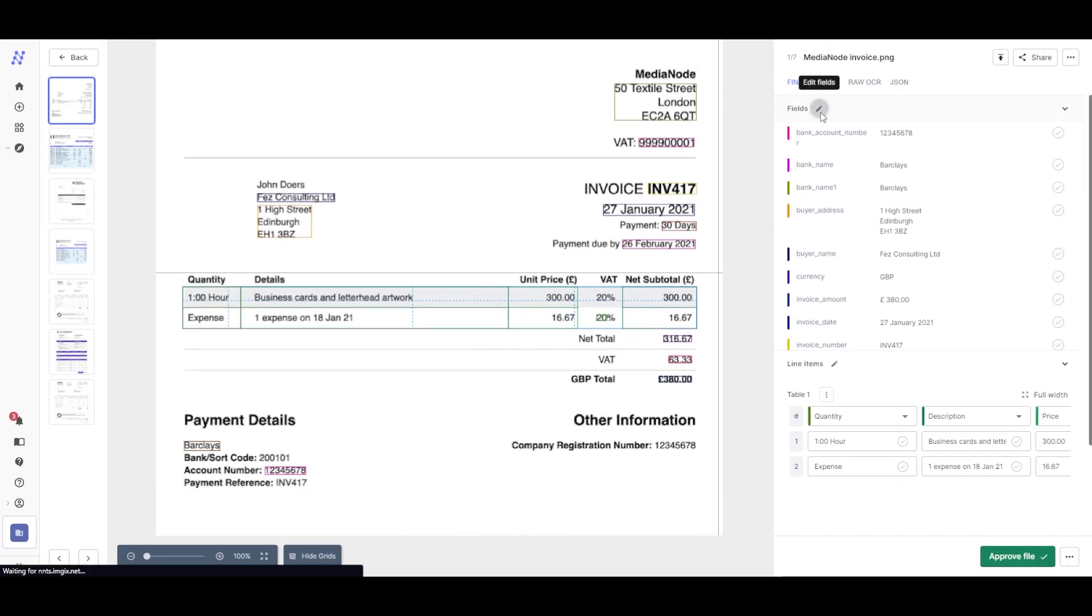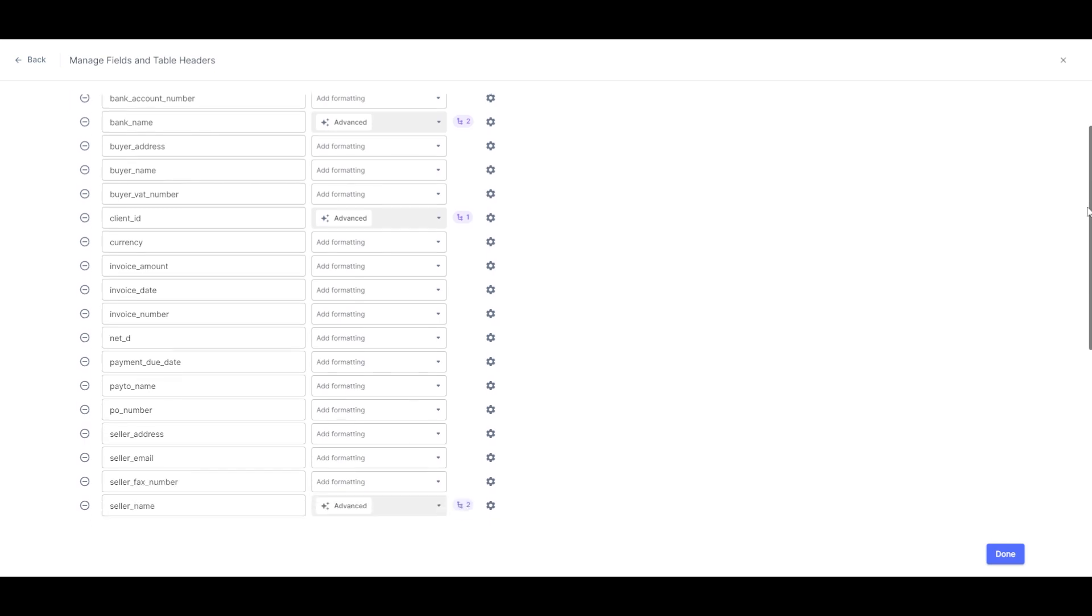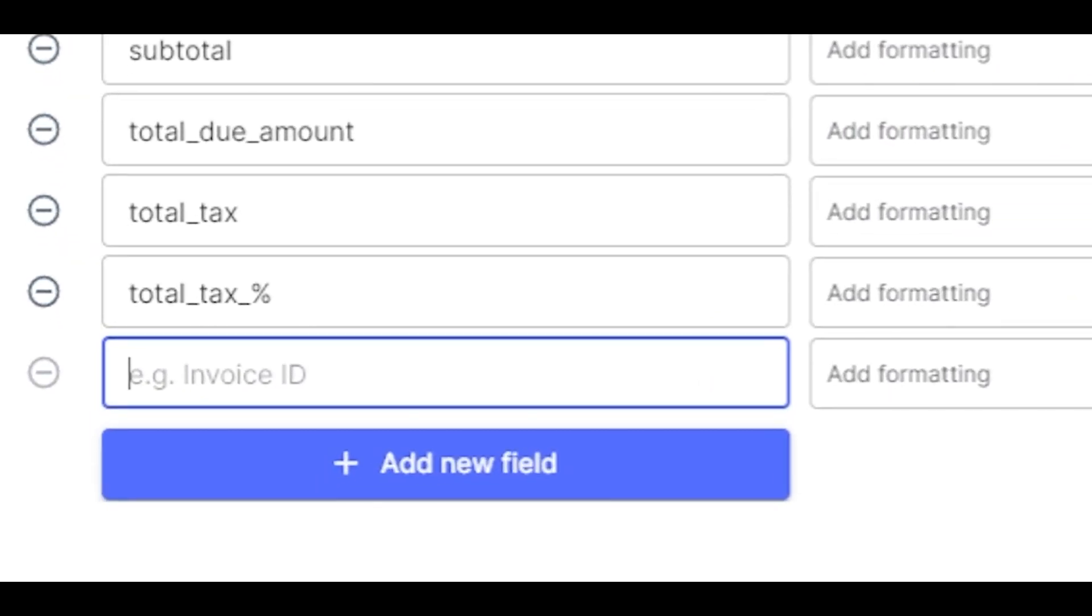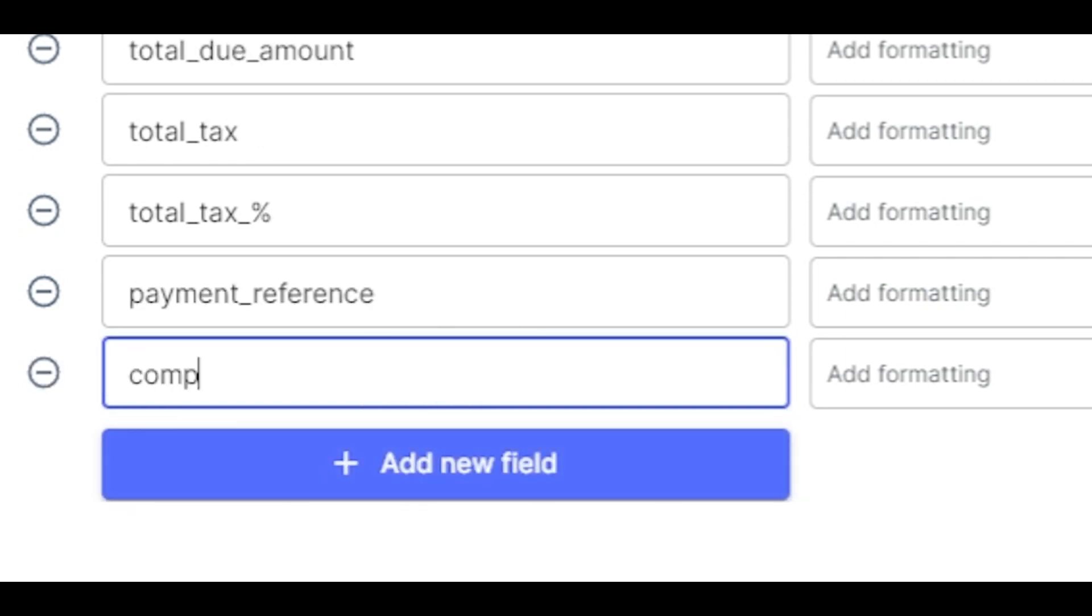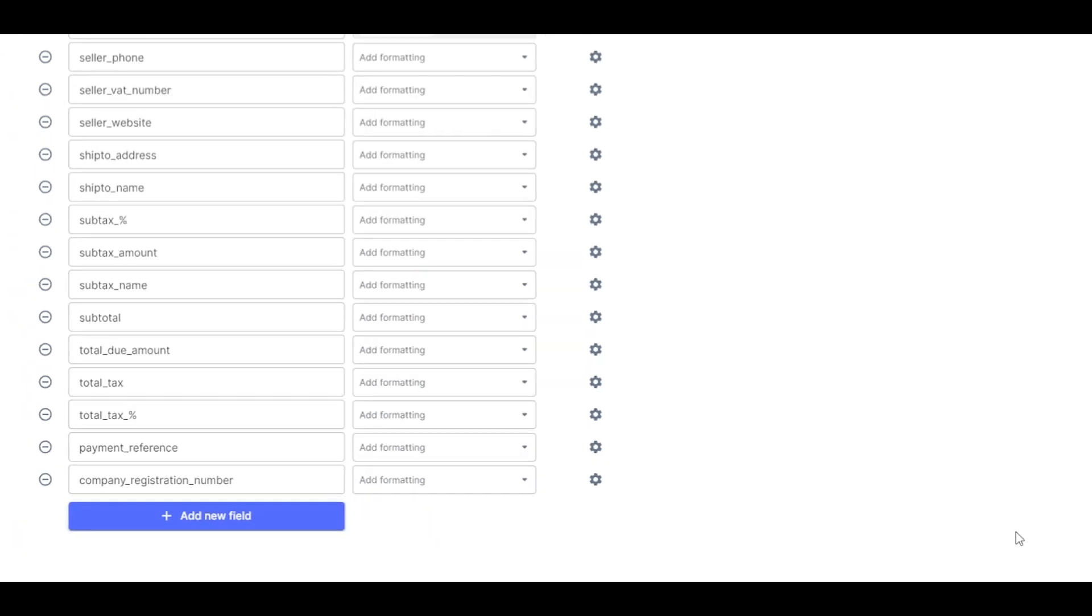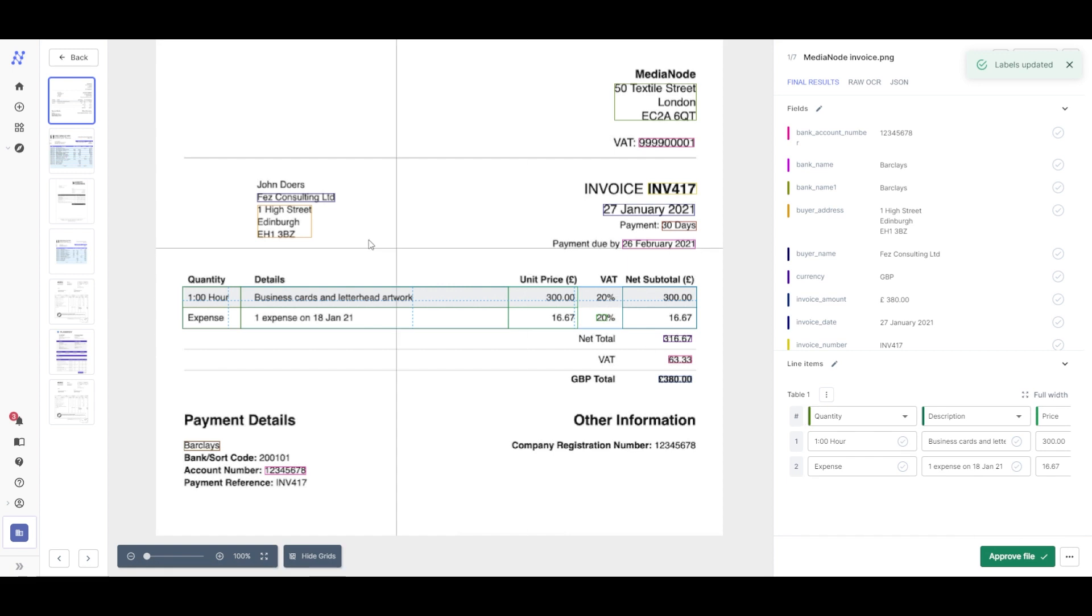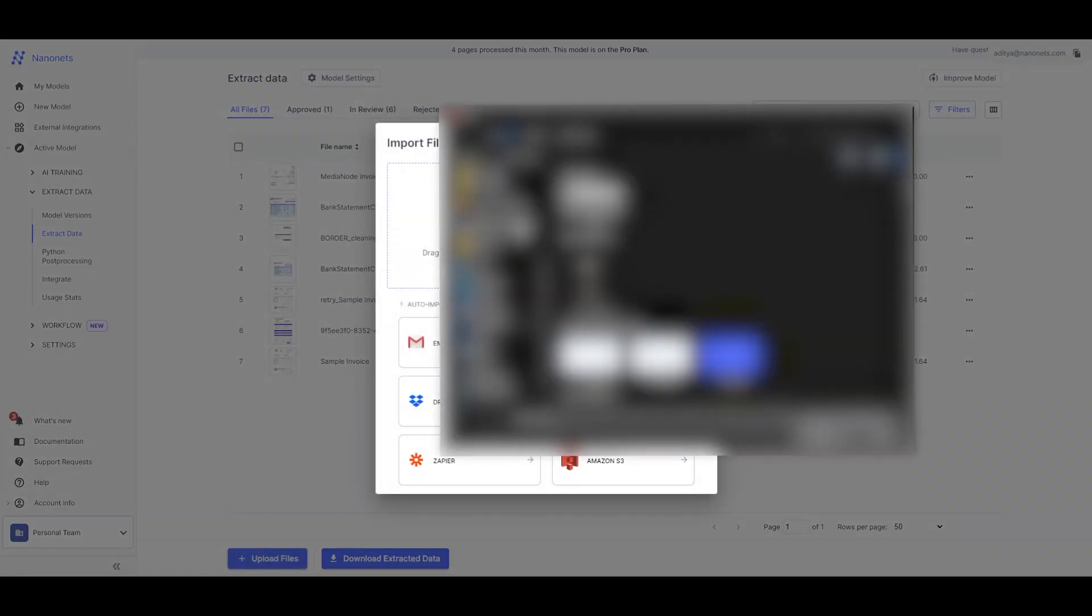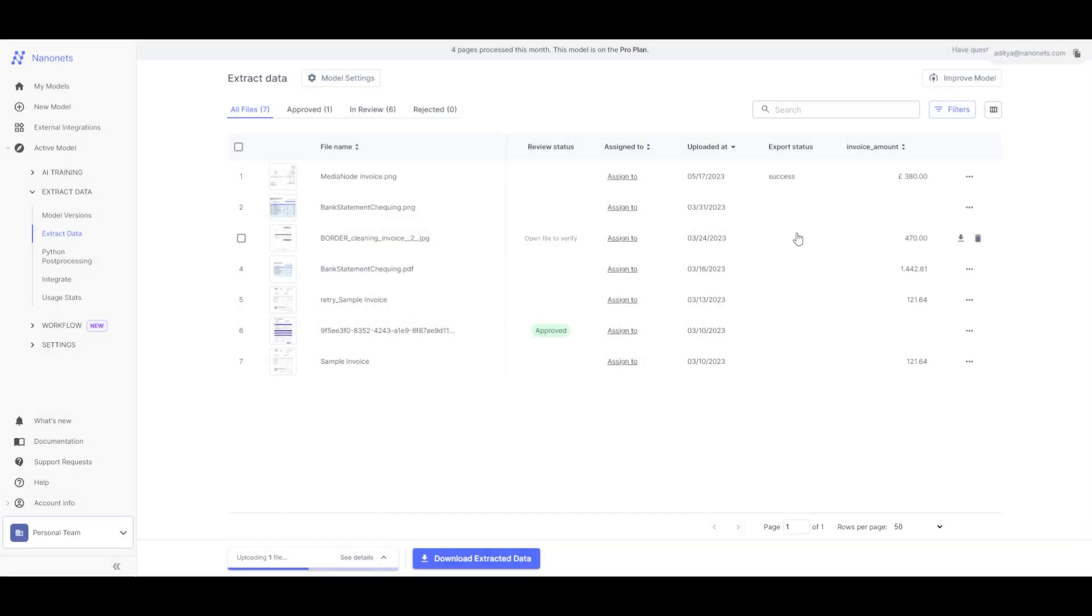Simply click on Edit Fields. Type in the name of the new fields you want. Let's upload the same document and see if it extracted the additional fields.